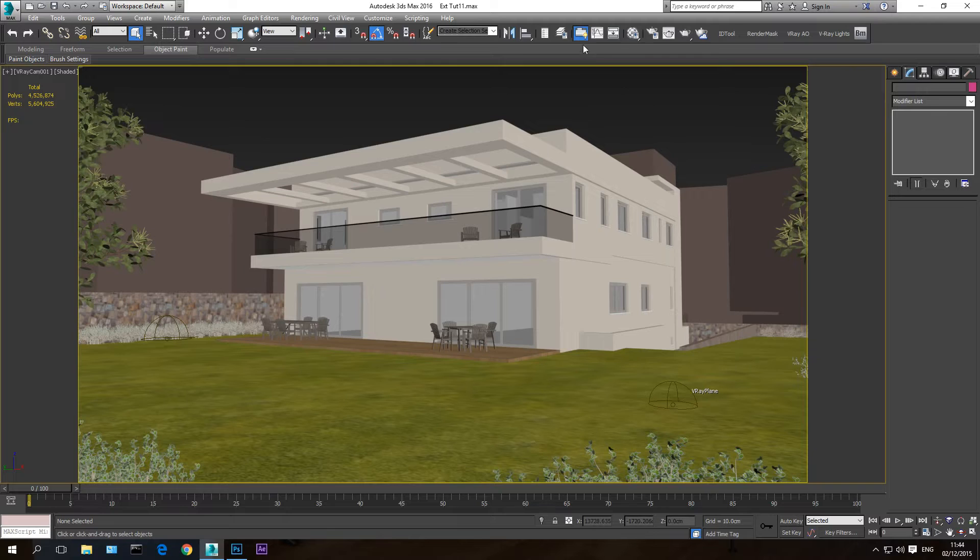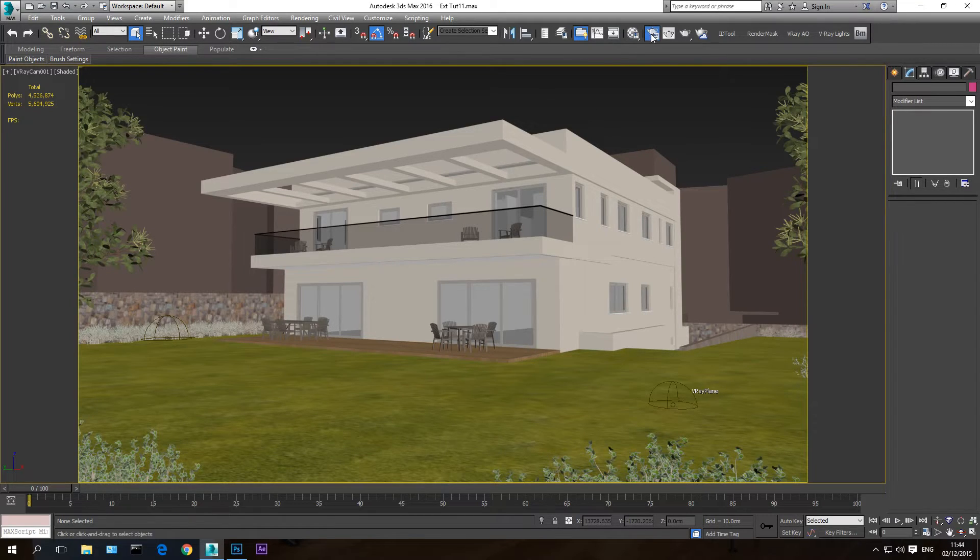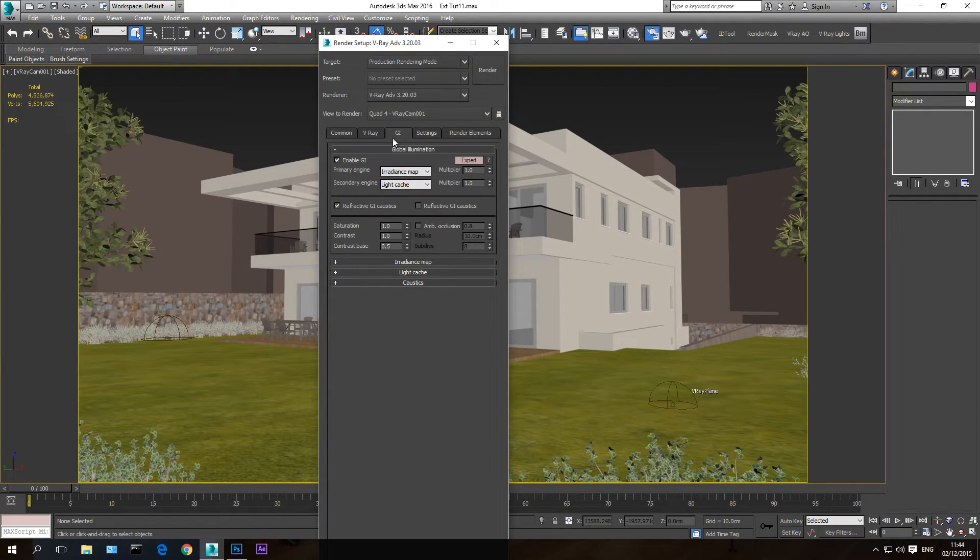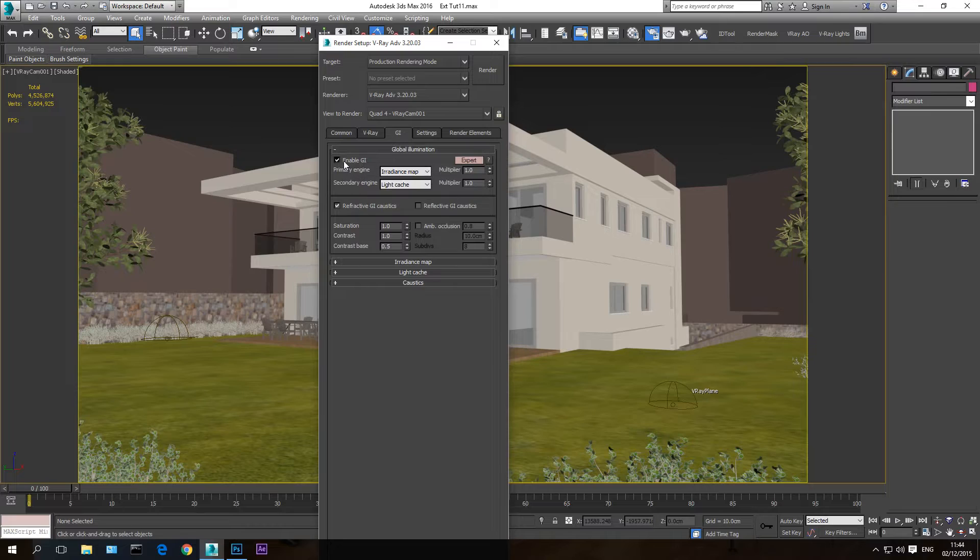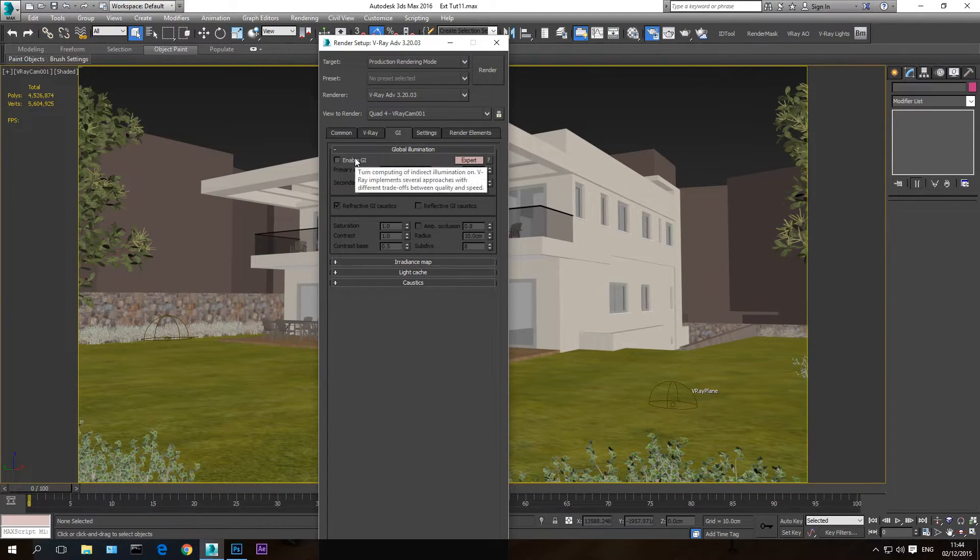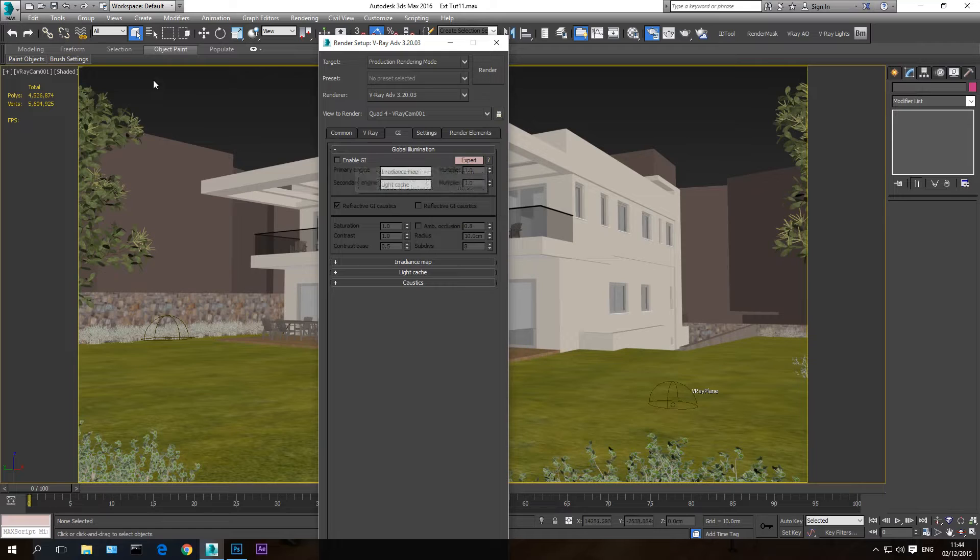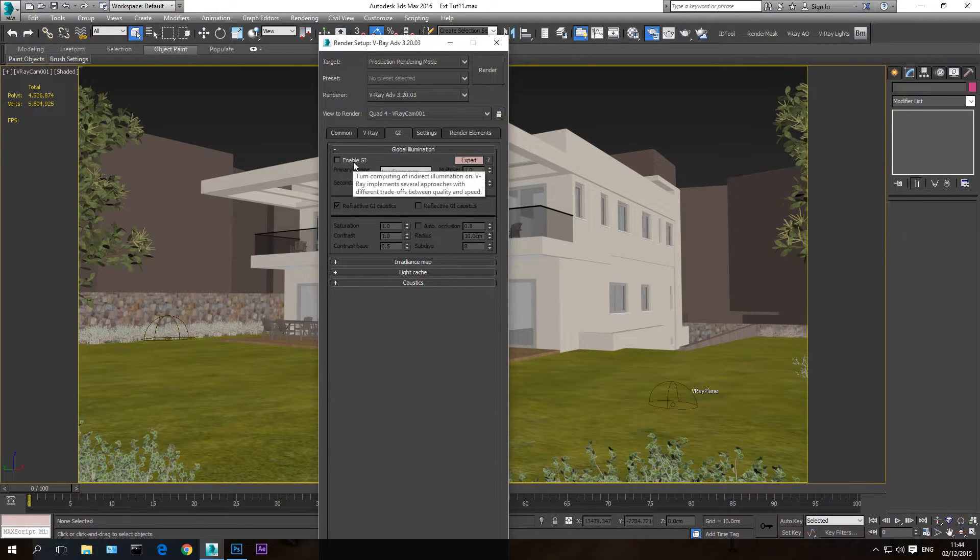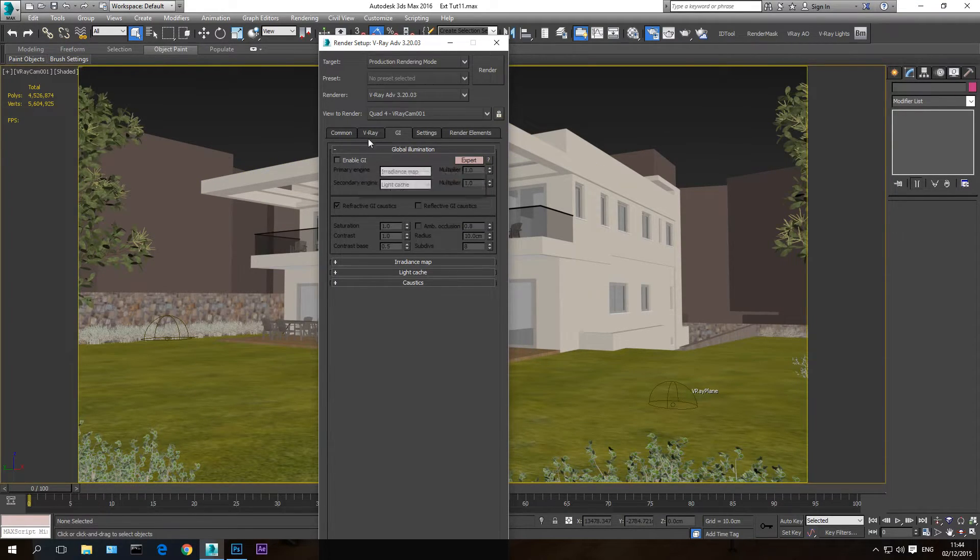Next thing I'm going to do is I'm going to go to render setup and I'm going to disable the GI, the global illumination because I don't need it. The only thing I need is the alpha channel of the sky. So I disable the global illumination in order to save time.